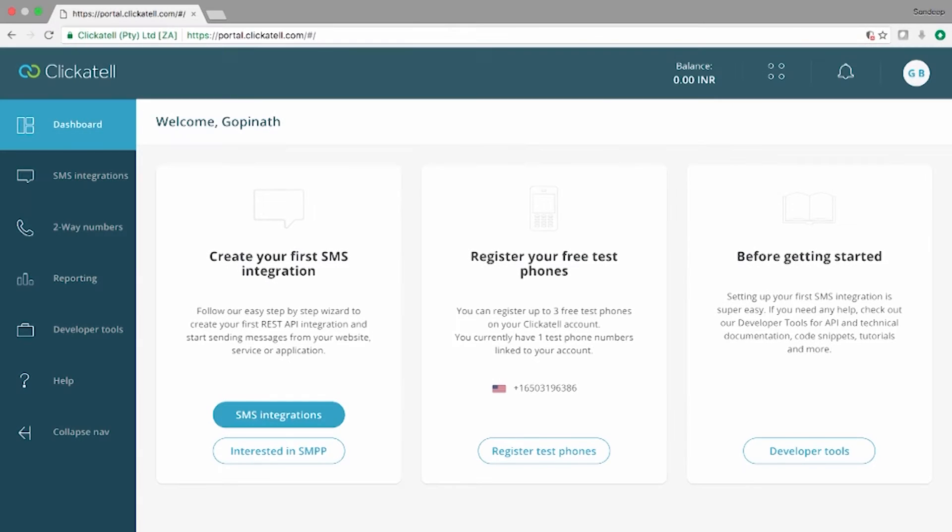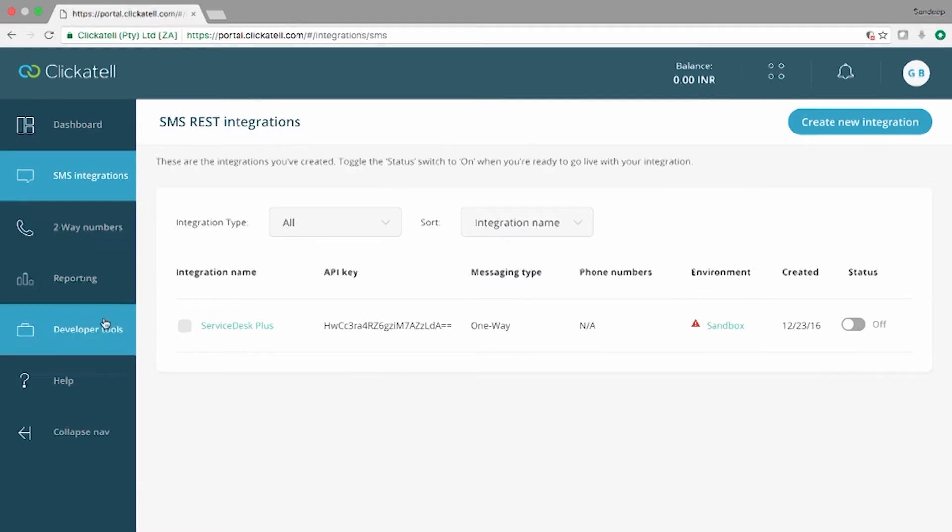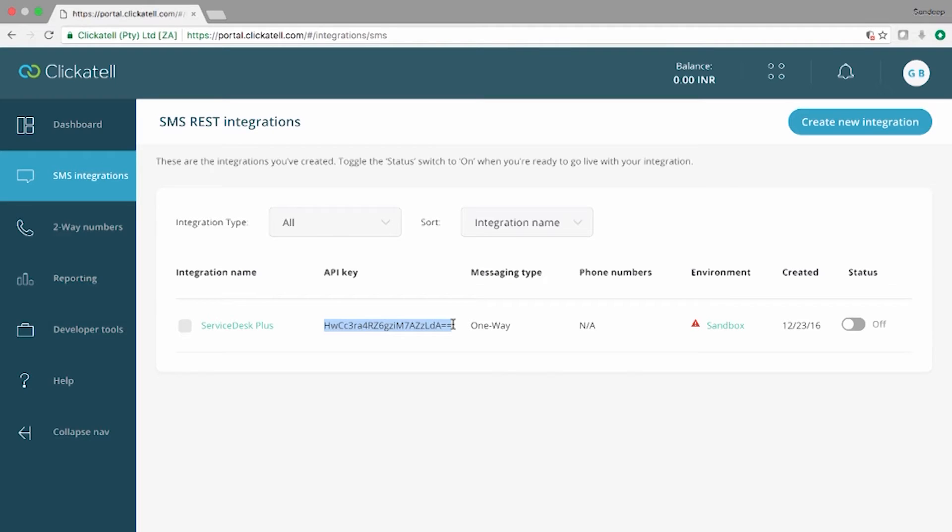In this example, the SMS is sent using Clickatell. Clickatell is an online messaging service provider. We use their API along with an authorization token against an existing account in ServiceDesk Plus.